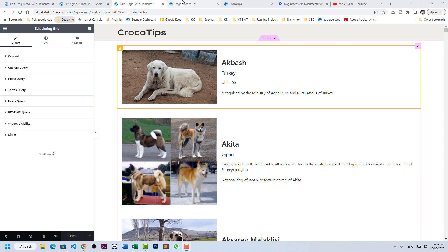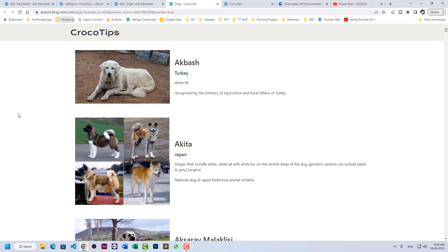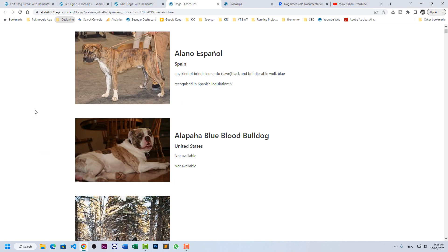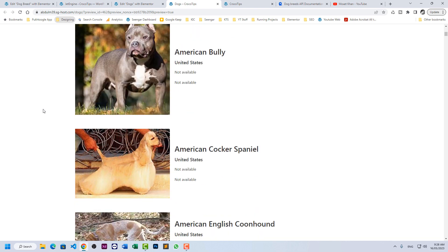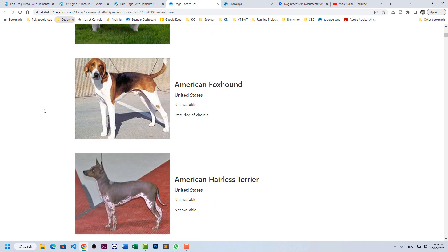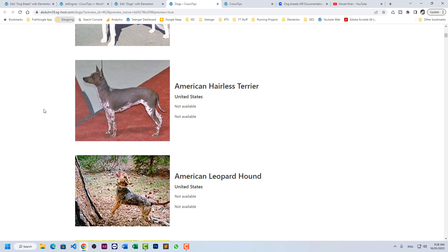Let me update the page. If we check the result, we can see the dog breeds here. All of them with photos and details.